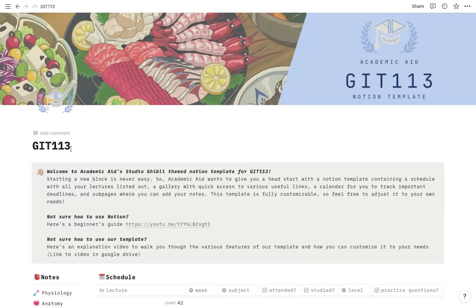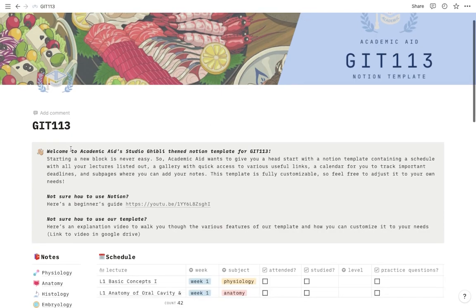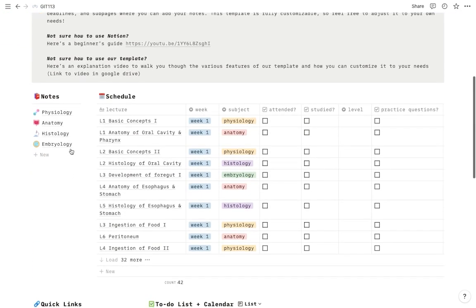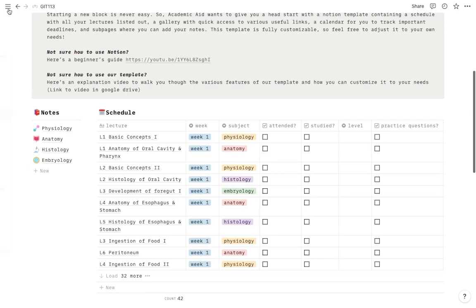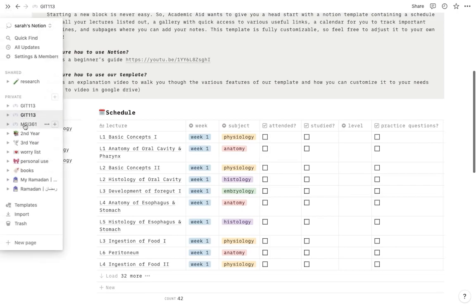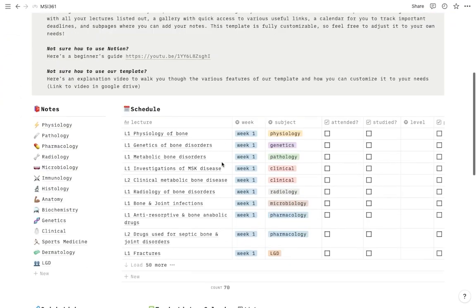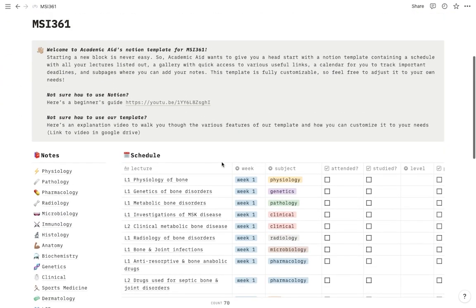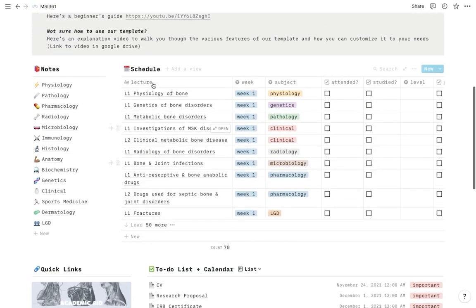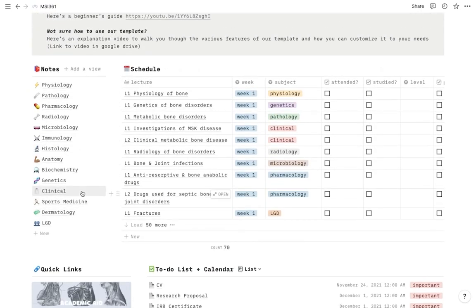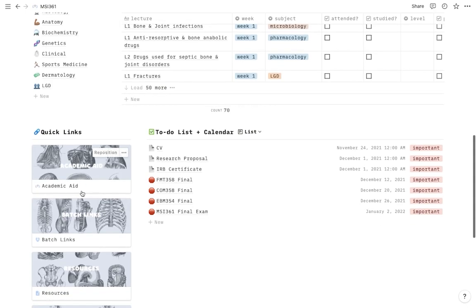As-salamu alaykum, my name is Sara Saleh. I'm the Vice Head of Academic Aid, and today I'm going to walk you through the Notion templates that we've made for GIT 113 and MSI 361. They're basically identical to each other in terms of the layout, so whatever I explain on the GIT template will be pretty much identical to MSI. The main difference is that the schedule and notes sections are more customized to the block you're in, and the links will be more customized to what we think you'll find helpful in third year and in first year.